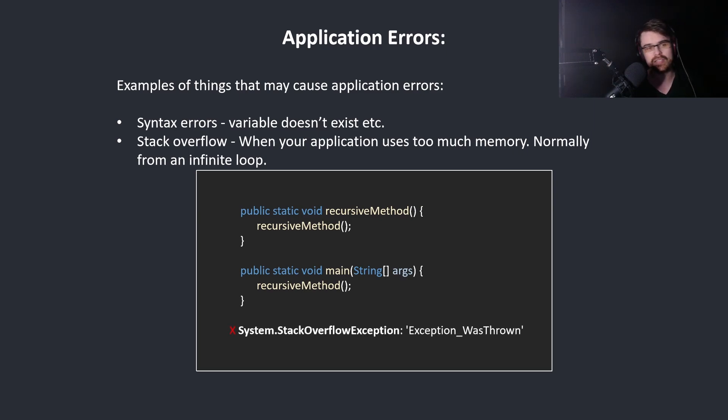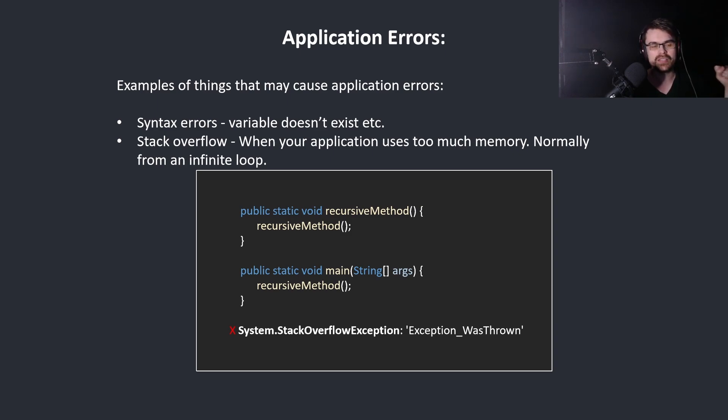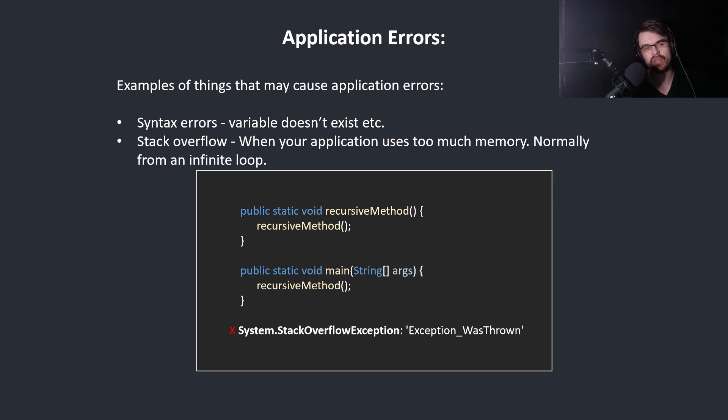This will actually be a system level error, a segmentation fault, because we're accessing a memory address outside of the allocated memory addresses we're given. The language itself will detect this and stop it going to the system level to give you a warning.